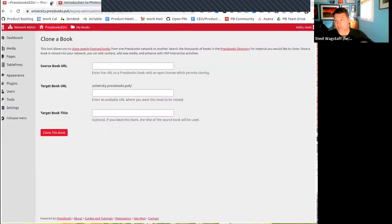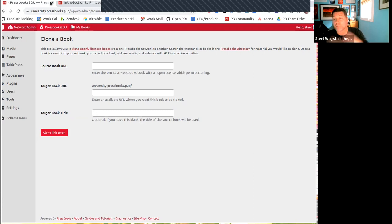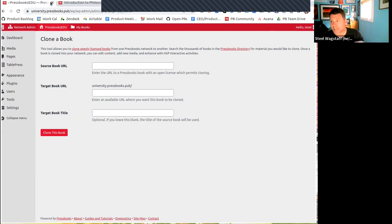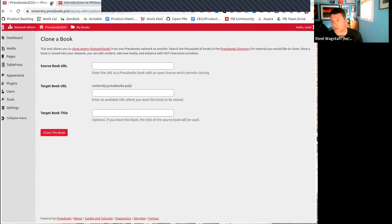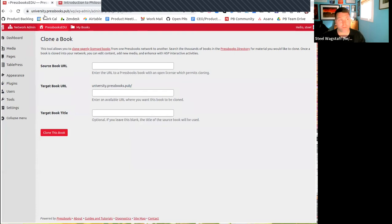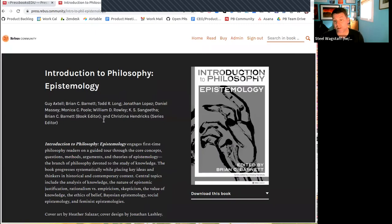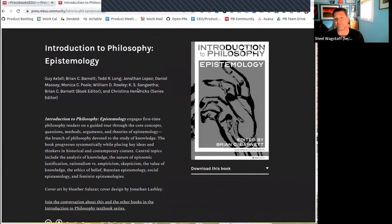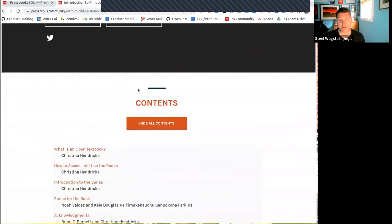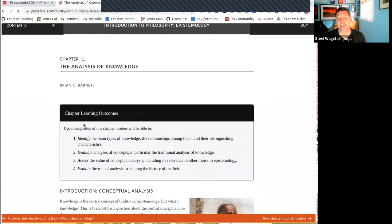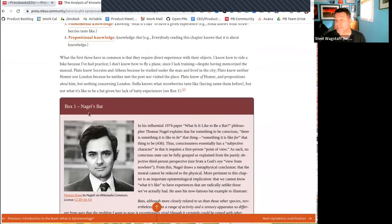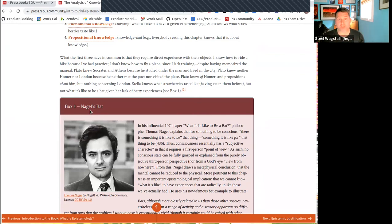The next thing I want to show is we've changed the cloning routine at Pressbooks. Previously when you cloned a book, you could copy a book's content exactly and all of the media and the H5P included in it, but we never touched any of the style or display information. So now when we clone books, we will also, in addition to cloning the content, we will also attempt to clone the theme, all of the theme options and any custom styles or custom CSS that was on the original book. So to demonstrate this, I have an example of a book that was published by the Rebus community.